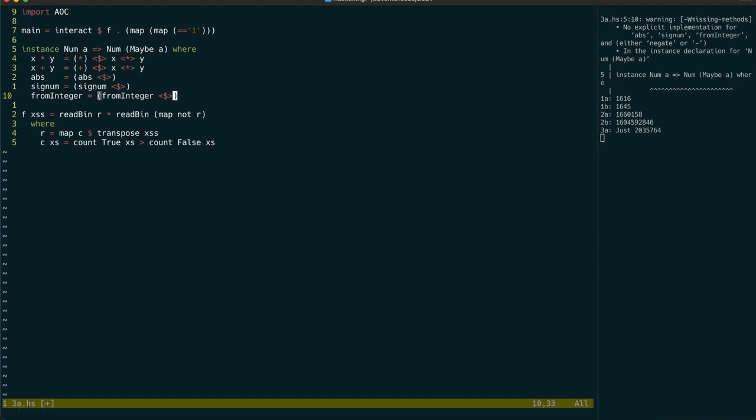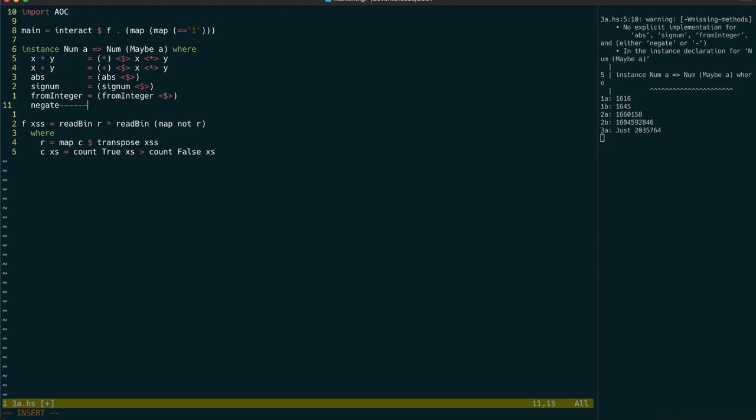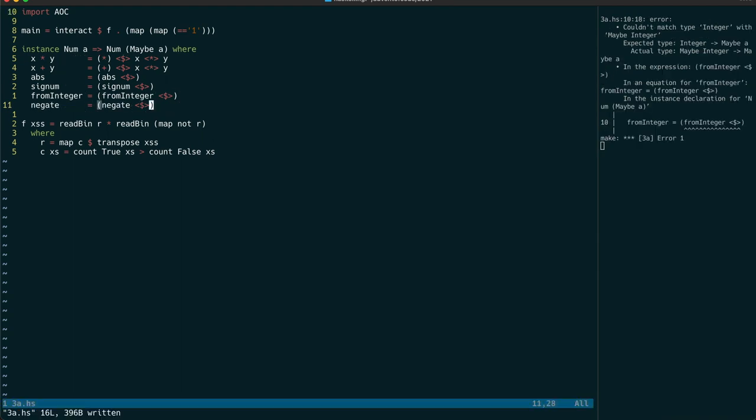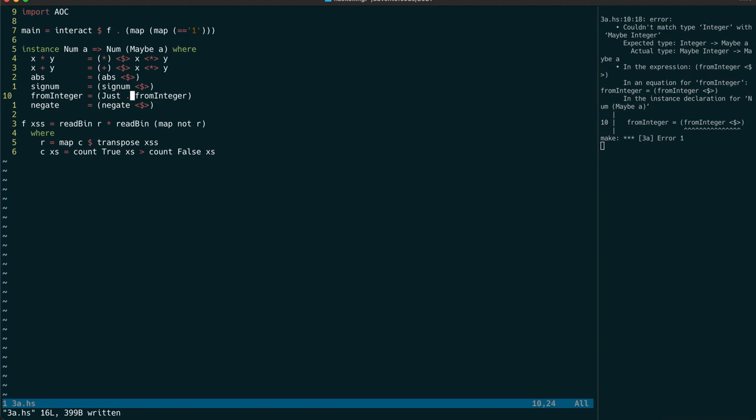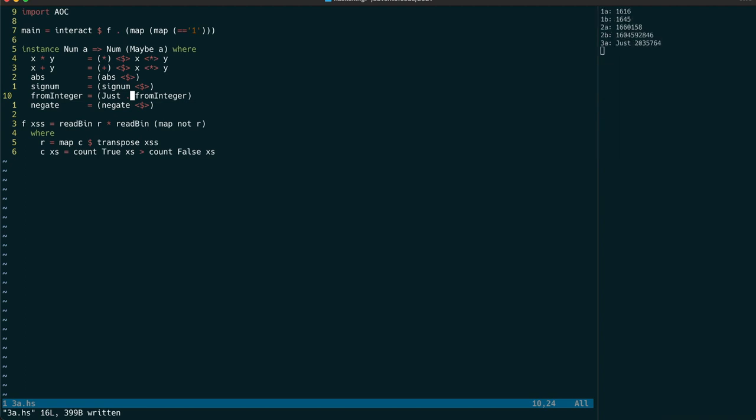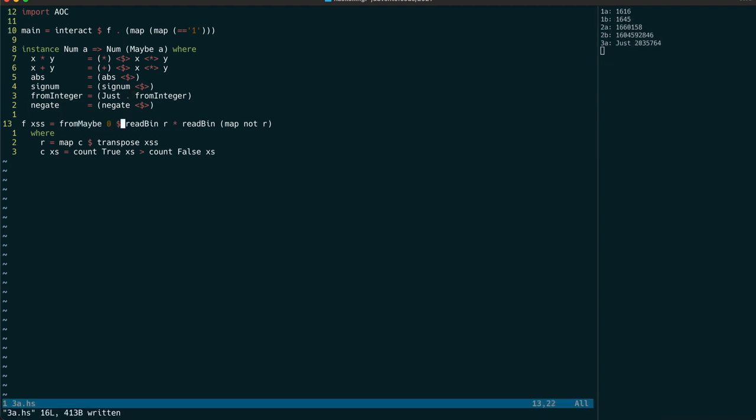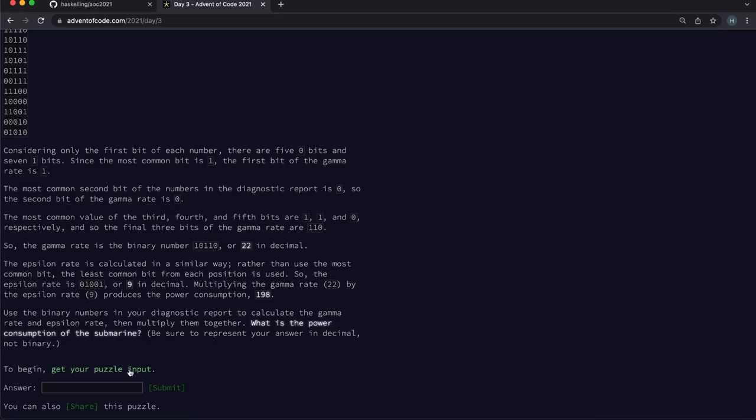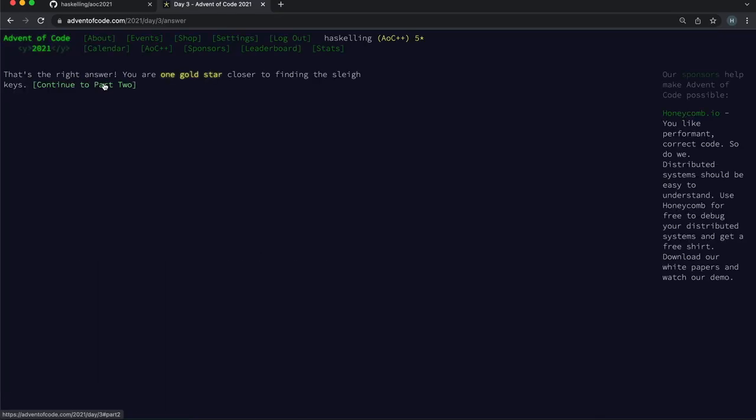And I can implement those with a simple fmap, except for from integer, which of course requires us to take an integer and make a maybe from that value. Now that we've done that, we can just use the from maybe function to turn our maybe int into an int. And we're done.